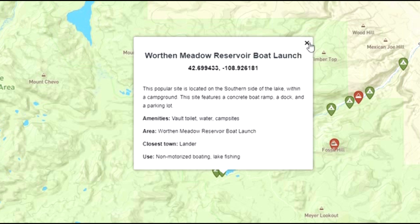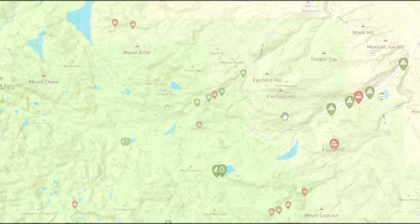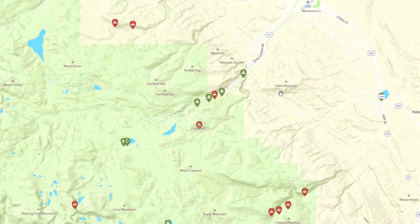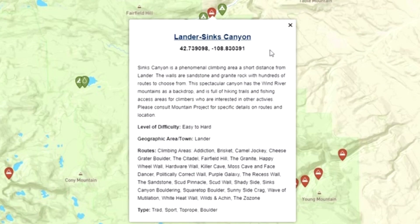When you're done reading about it, click on the X in the top right hand corner of the text box. Sites found under rock climbing will let you know the skill level needed as well as what types of routes and climbing is available.